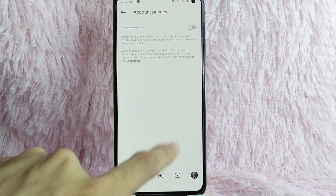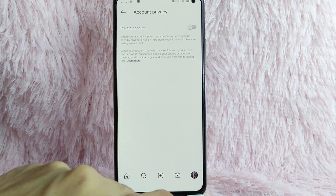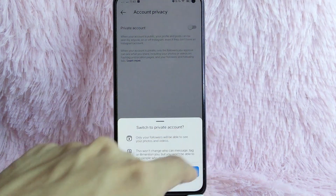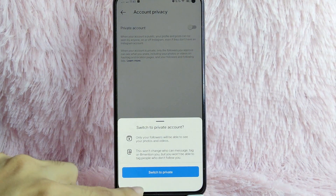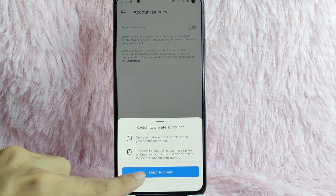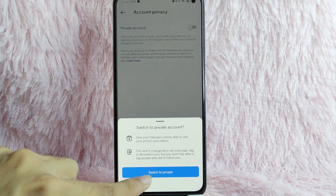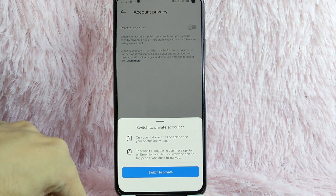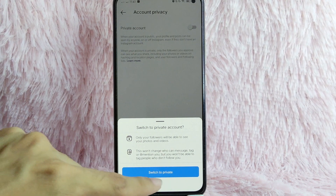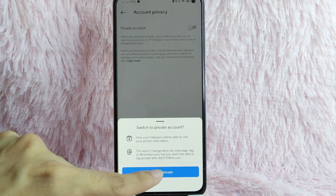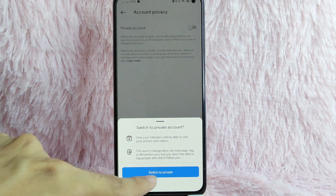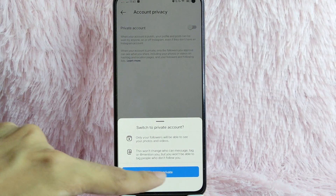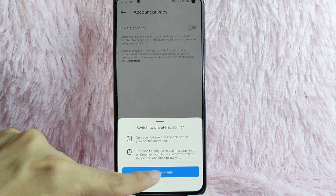Here is your Private Account toggle. To private your account, simply toggle this button. As you can see, it will say: Switch to Private Account — only your followers will be able to see your photos and videos. This won't change who can message, tag, or mention you, but you won't be able to be tagged by people who don't follow you.